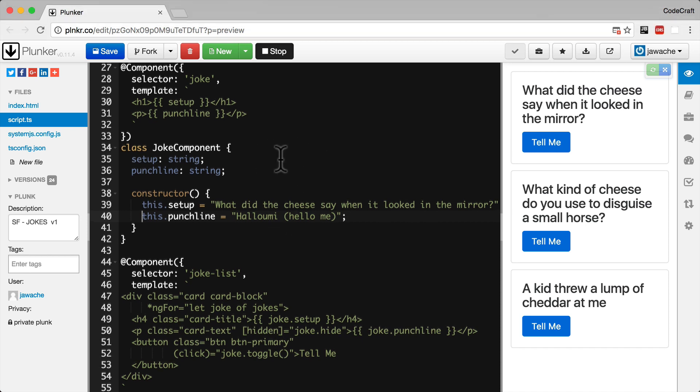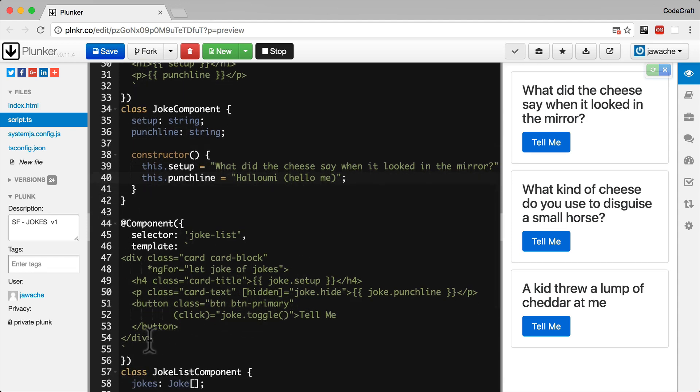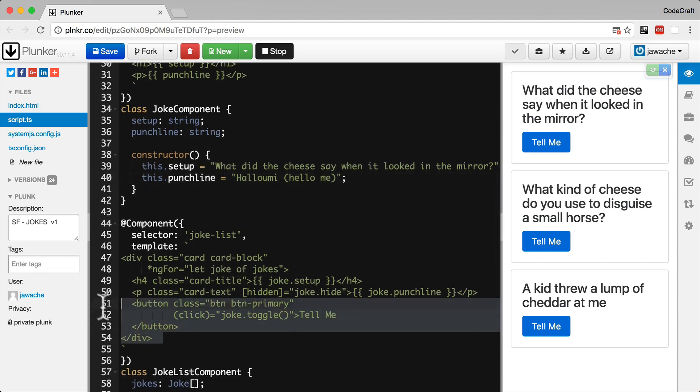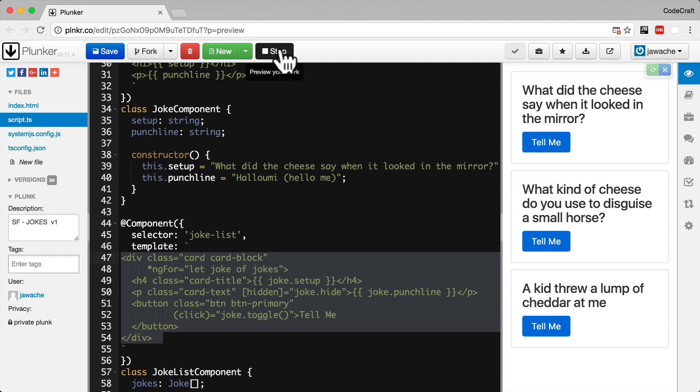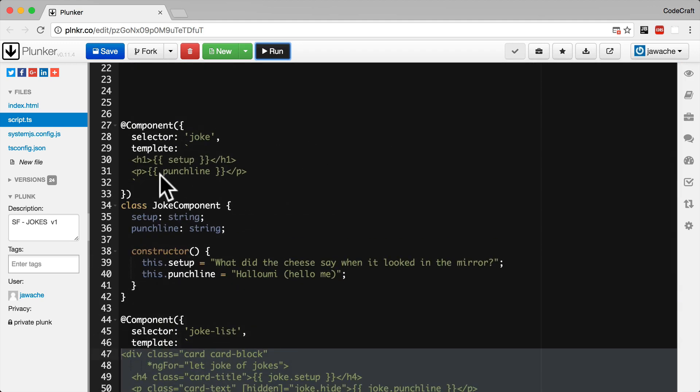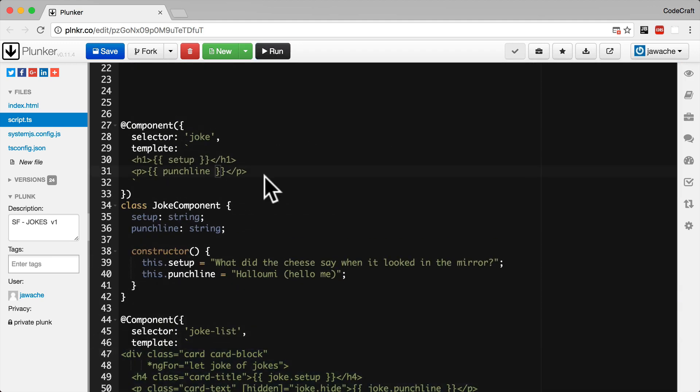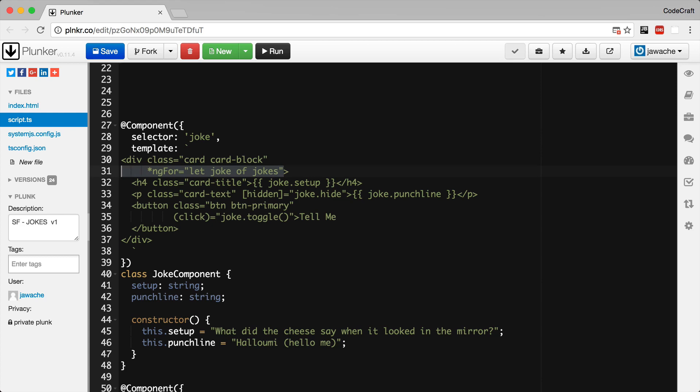So let's create our joke component. This is going to show an individual joke. We still have our old joke component in this file. Now we still want to use the card style so we'll copy that from the joke list component. Let me stop the app from running. And then I'm just going to paste it in my joke component. Now we're not going to loop over the elements. Now we also can just remove the ng4 since this component will now only render a single joke.